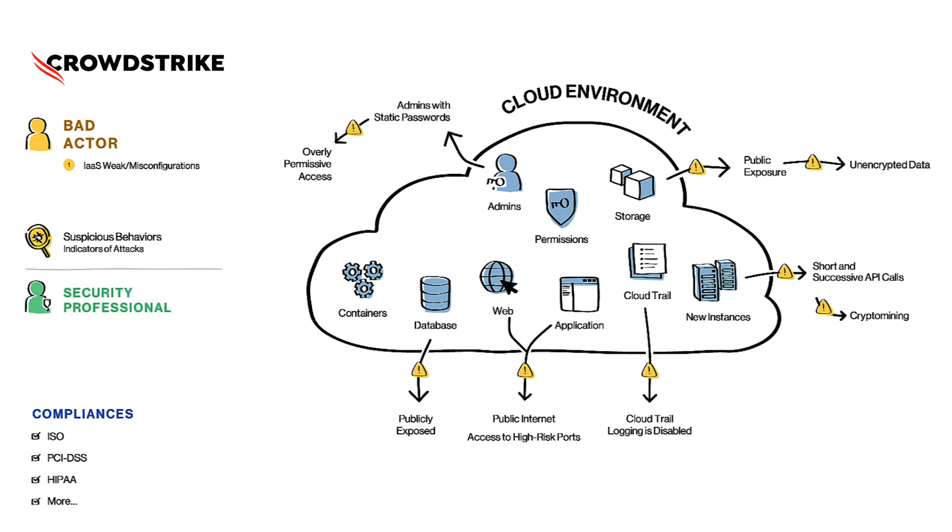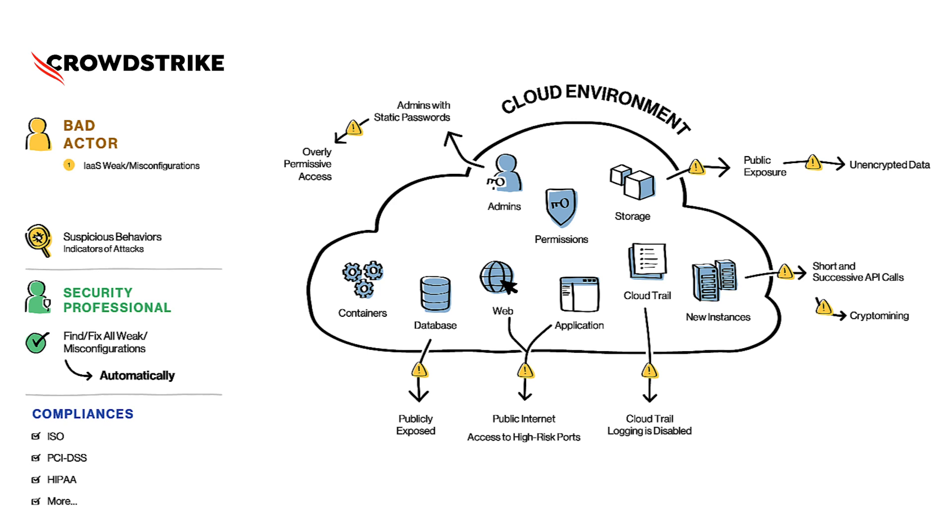As a security professional, you would want to continuously monitor all these misconfigurations and fix them whenever they are found. You would of course want to do it automatically because it is just not realistic for humans to achieve this manually. Continuously monitor and fix these problems in the ever-changing cloud environment.